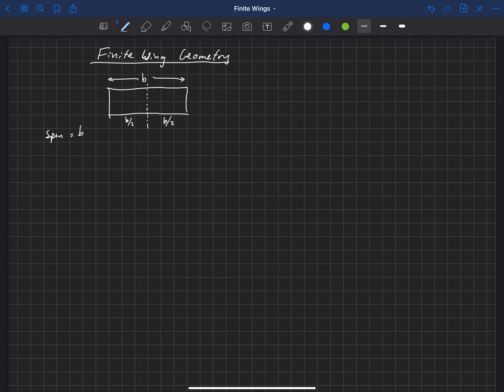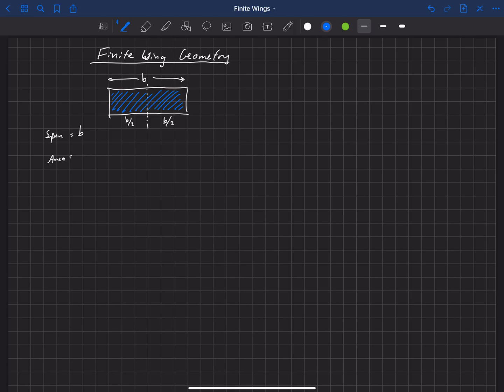Span is equal to b. Another thing we need to know is the area, and the area is simply what we call the planform area. This is the area that the wing would have if it didn't have any twist or dihedral. Basically, this is the planform, this is the projected area if this wing were just laying straight on the ground. And we usually give that the symbol of s. That's the planform area of the wing.